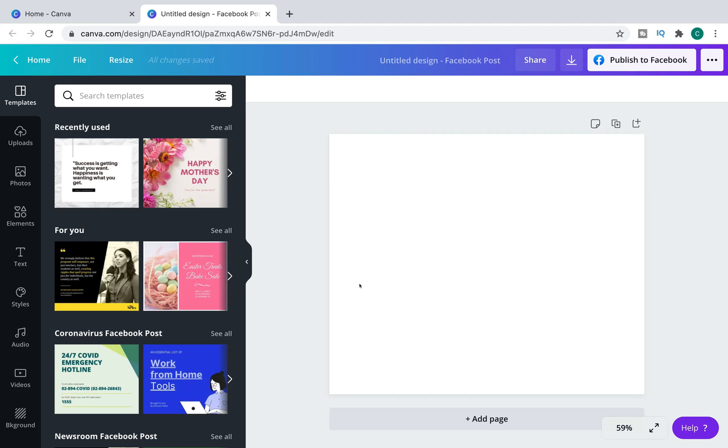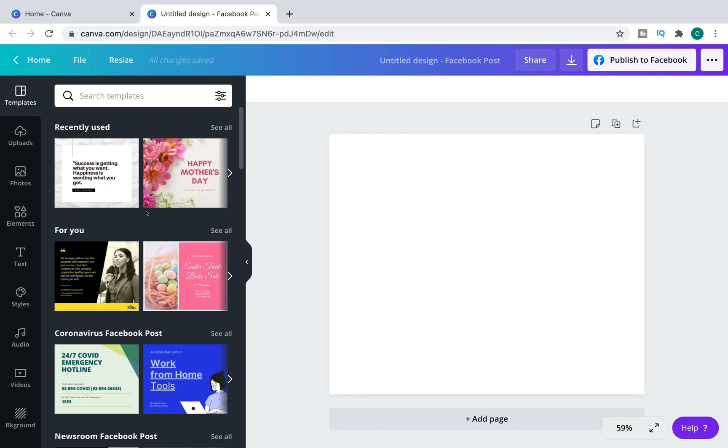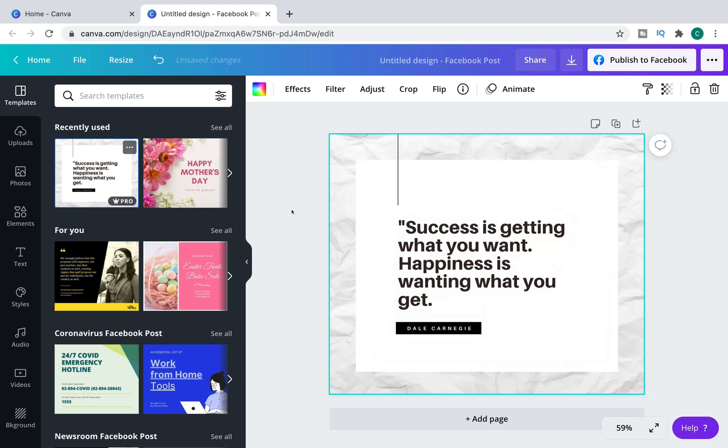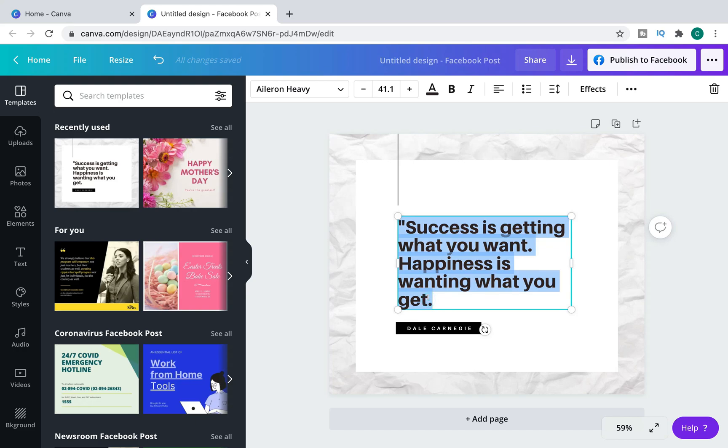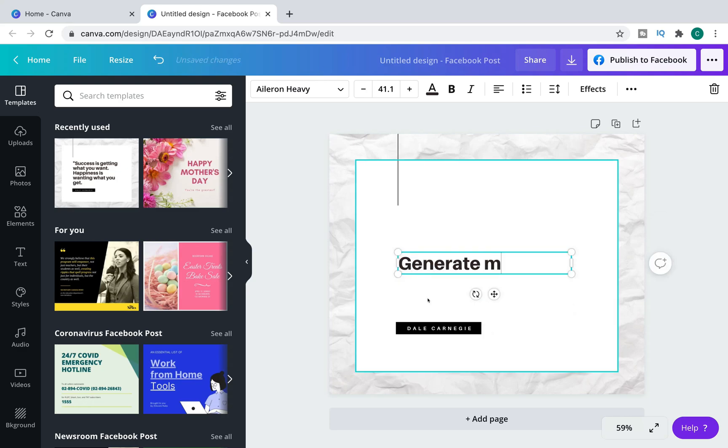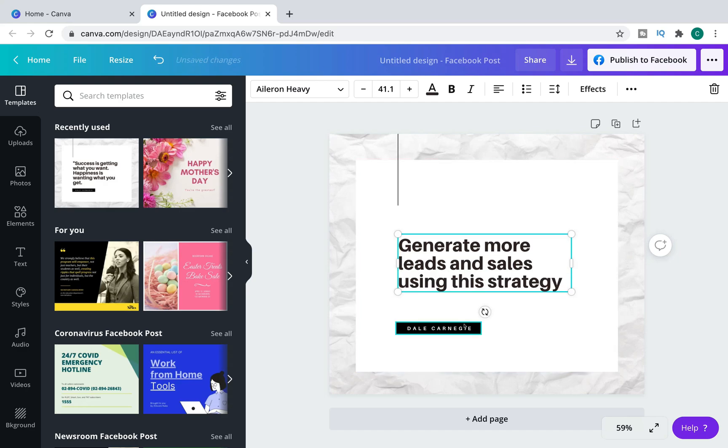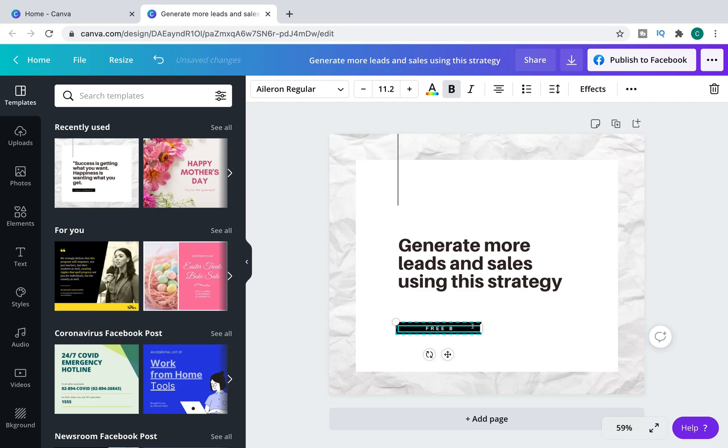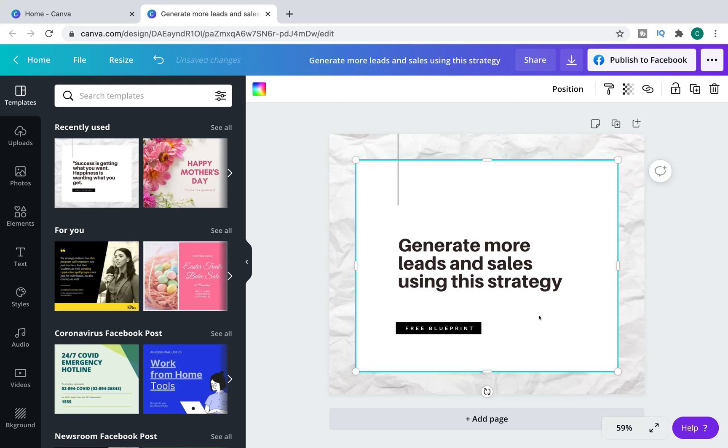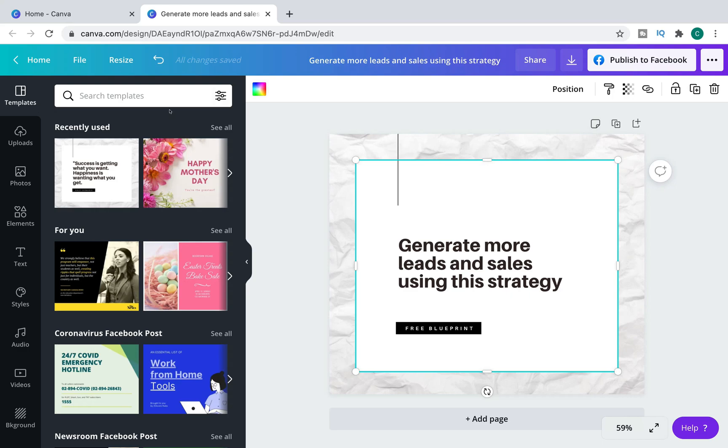So we're going to create a Facebook post and you might want to promote something. We'll just take a simple design. You can see this is a pro design here, but you might want to promote an affiliate product to build your list or something along those lines. So you might want to give something away for free. So you're going to create a post along the lines of generate more leads and sales using, and then you can put something like that in here, free blueprint. And then you're going to want to post that. This is nice and simple. It's just an example, guys, but this is now primed ready to post onto Facebook and you can publish this directly to Facebook using Canva.